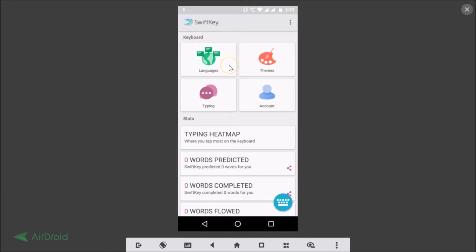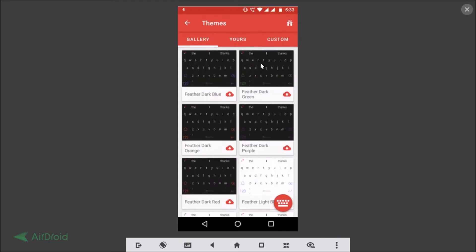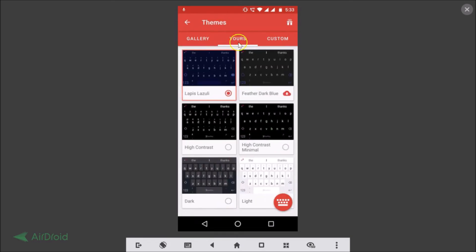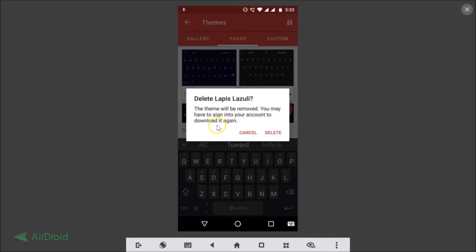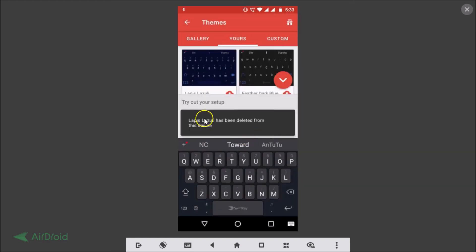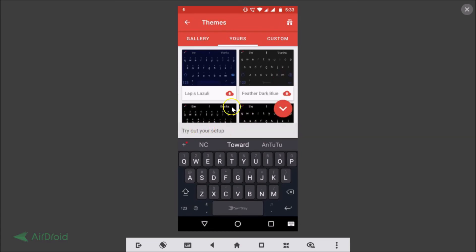If you don't like a theme you've downloaded, here's how to delete it. Go to SwiftKey, tap on Themes, then tap on 'Yours.' You can see the Lapis Lazuli theme we just downloaded is activated. First enable a different theme — let's select the dark one. Then tap on Lapis Lazuli, and a pop-up appears: 'Delete Lapis Lazuli — the theme will be removed; you may need to sign in again to download it.' Tap Delete and it's removed from your device.